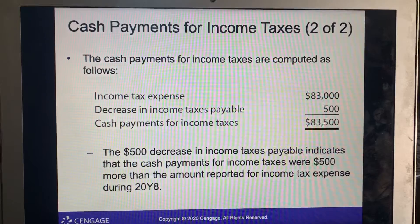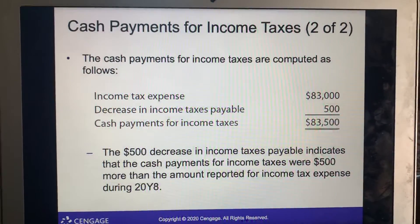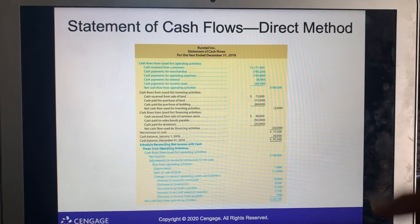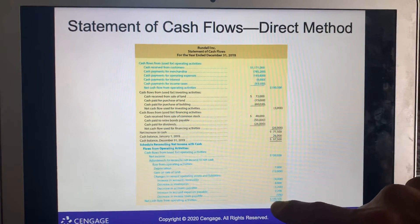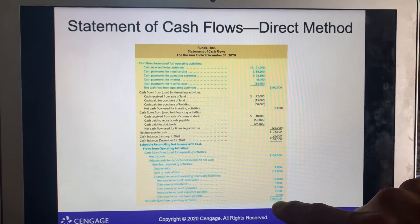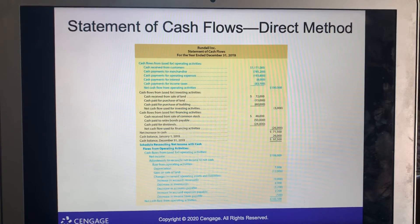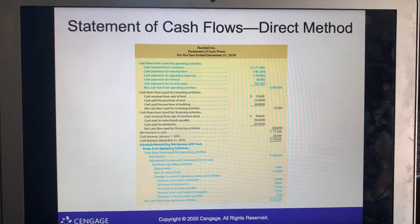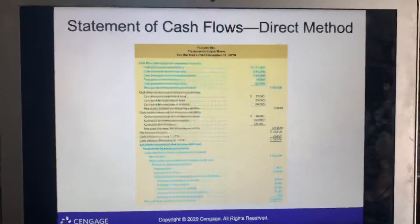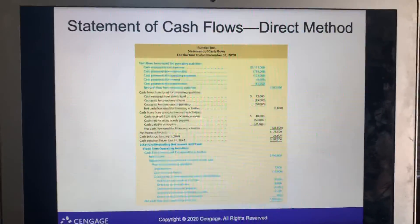The expanded direct method statement totals $97,500 at the bottom, with the reconciliation showing $105,000 and $500. Review these components carefully in your book. That concludes this lecture — if you have any questions, feel free to email. Most importantly, if you have any missing work, please get it turned in. Thank you and have a good day.